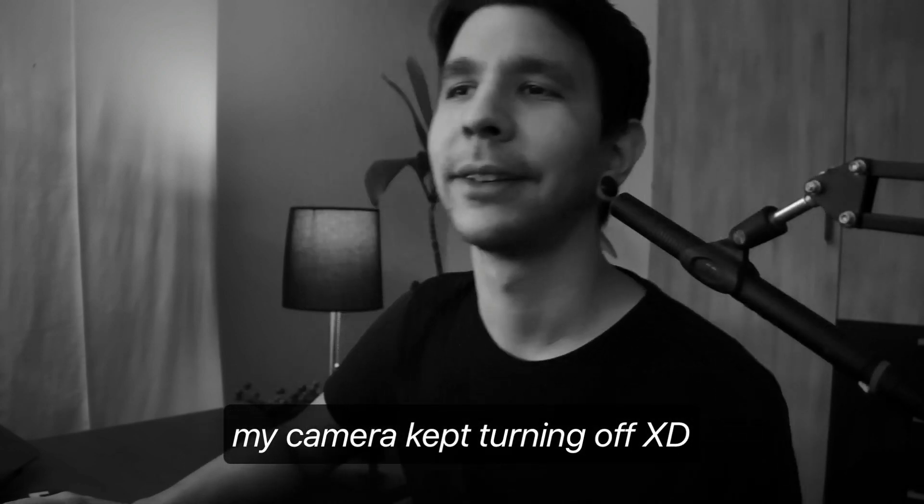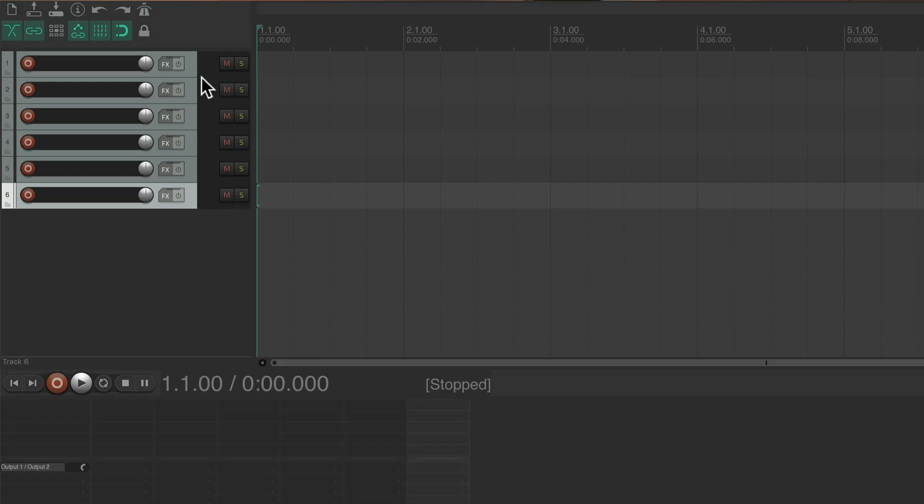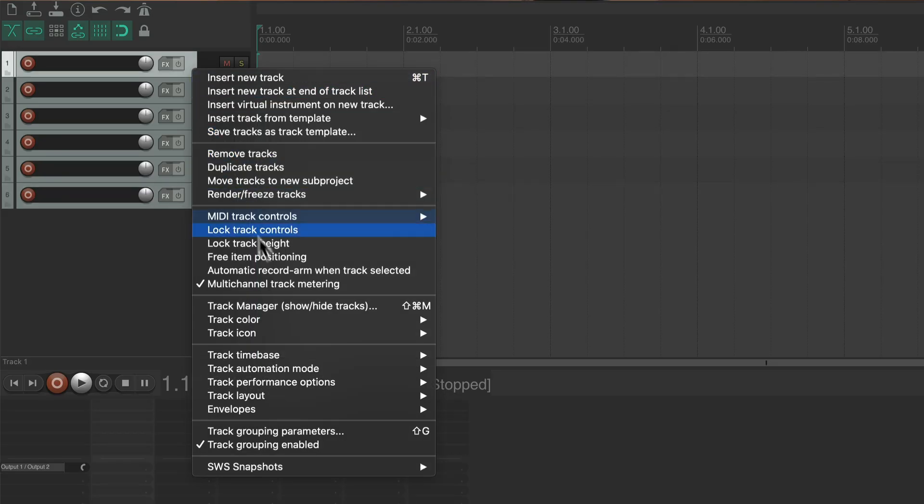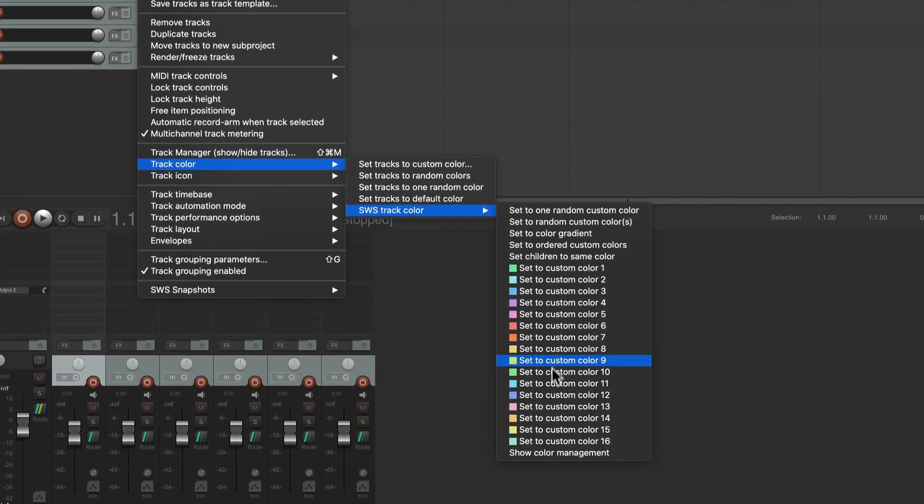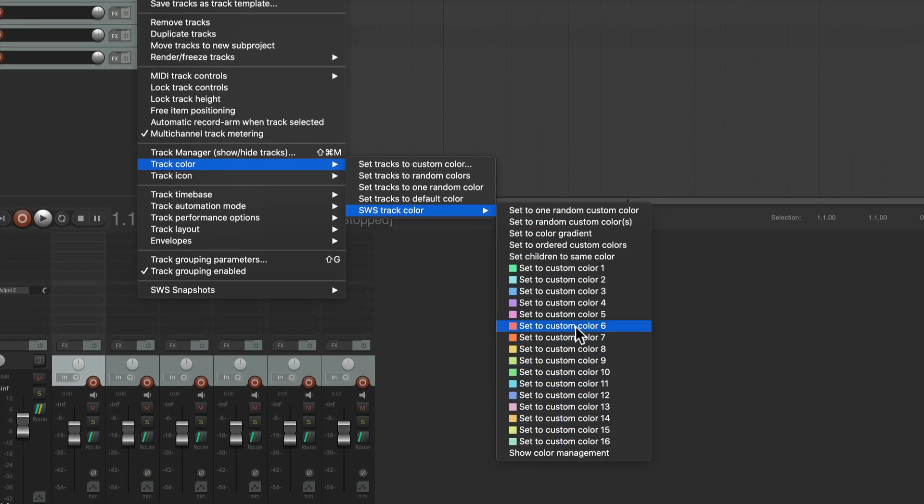Now, when you right click on a track, under track color, you will have an SWS color menu with all the custom colors and a few cool actions.